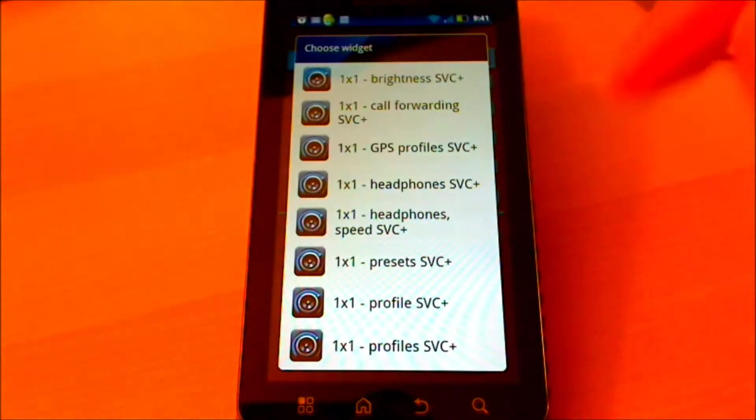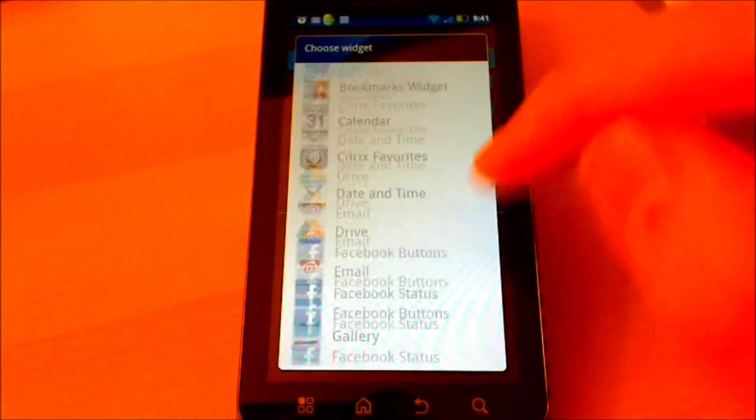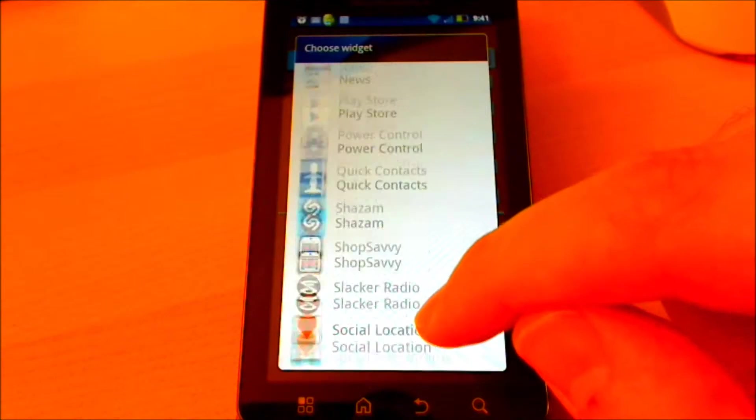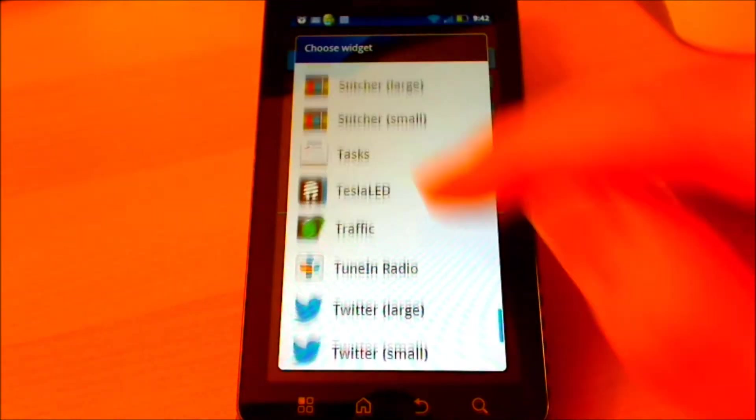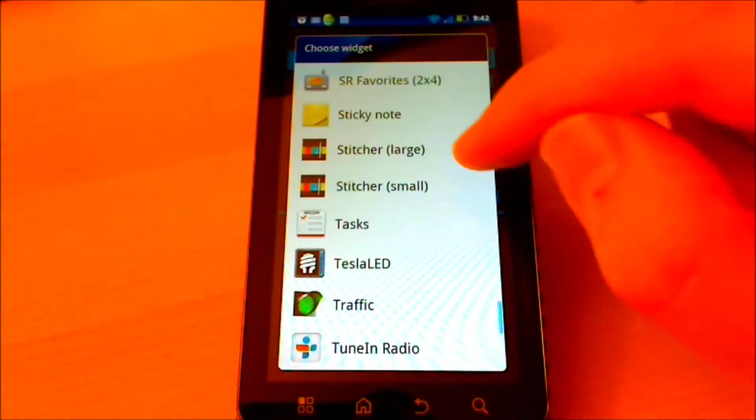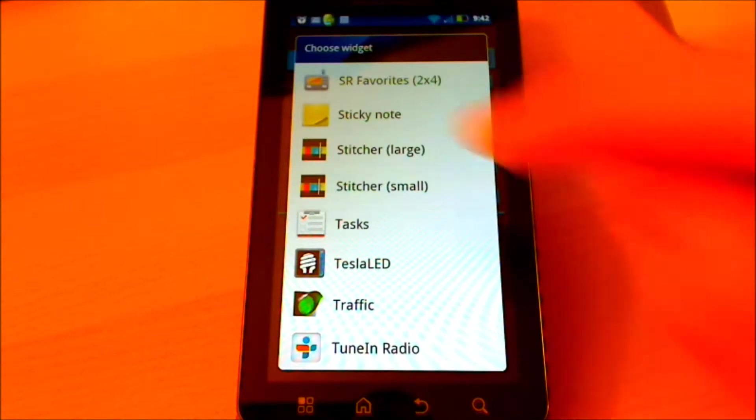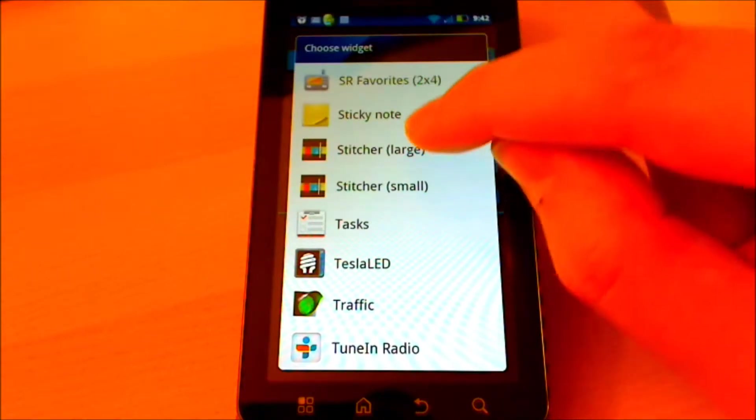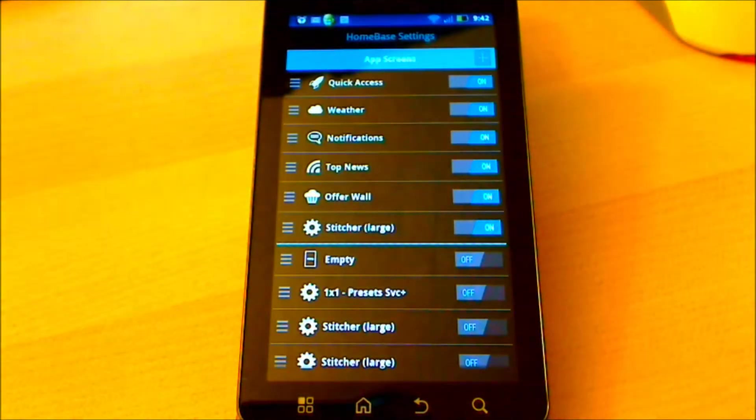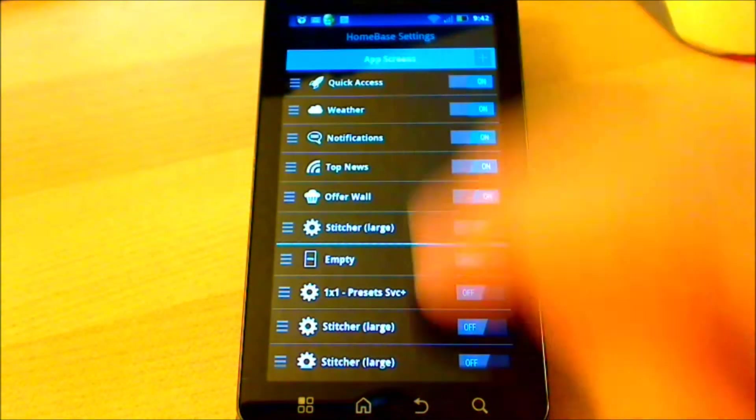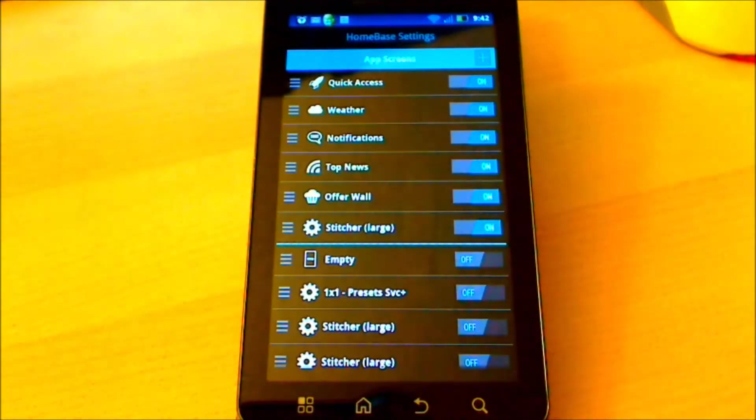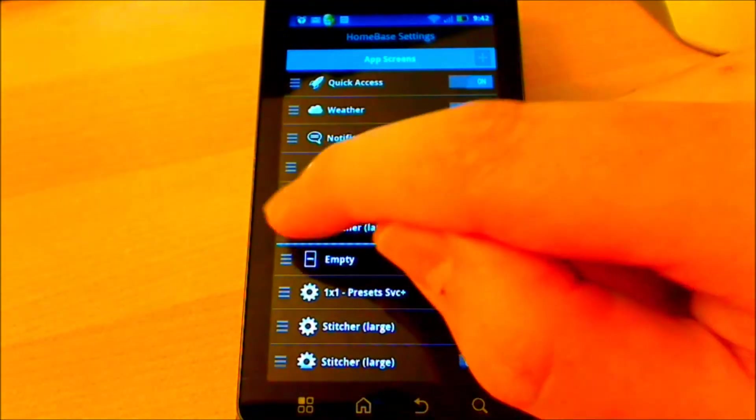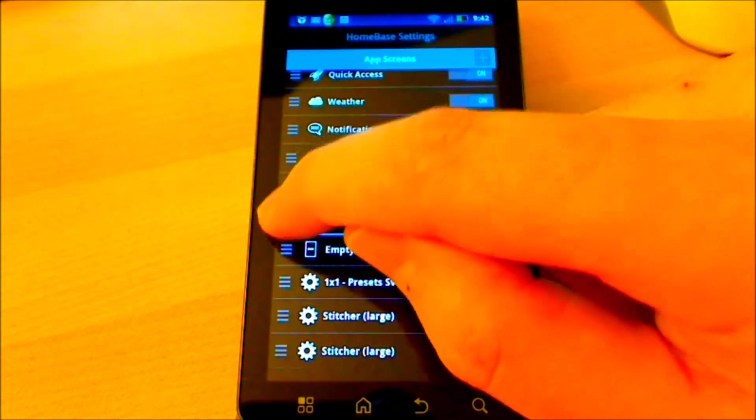I'm going to install the Stitcher app. So I'm navigating down, I've found the app I'm interested in and I'm going to use the large widget so I simply click it. As you can see it's positioned right after the offer wall. If I wish I can change the position and move it up or down.